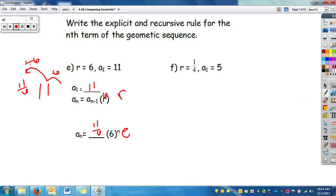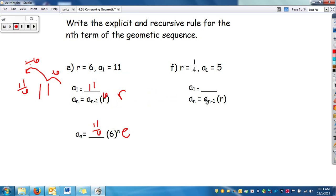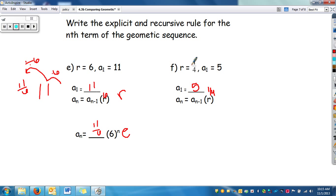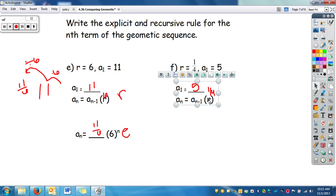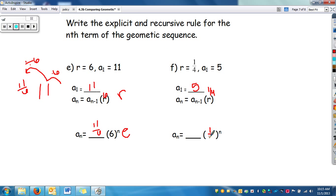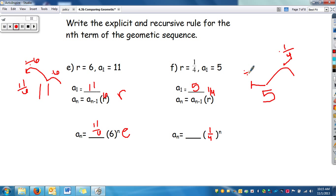Let's do one last one. We just need to fill in the blank — our first term is 5 and our rate is 1/4, so we get the recursive form easily. For the explicit, we have our rate of 1/4 and need to find a_sub_0. We have a_sub_1 equals 5. To go forward we multiply by 1/4, so to go back we divide by 1/4 — which means we flip and multiply, so times 4. So a_sub_0 equals 20.